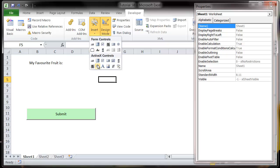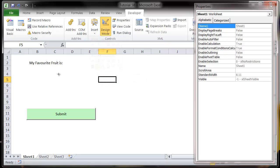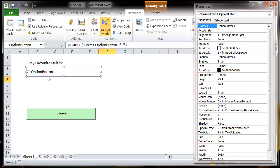So if we go into design mode and delete our apples, then go into insert and go to option button. They call them option buttons on here. I keep calling them radio buttons because that's what you call them in web design.